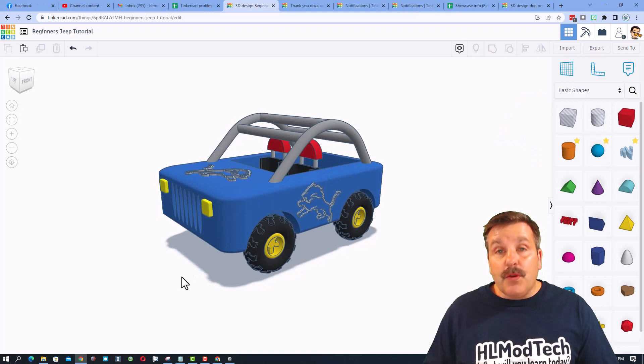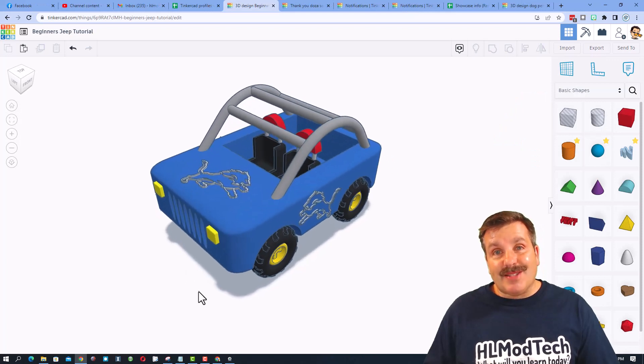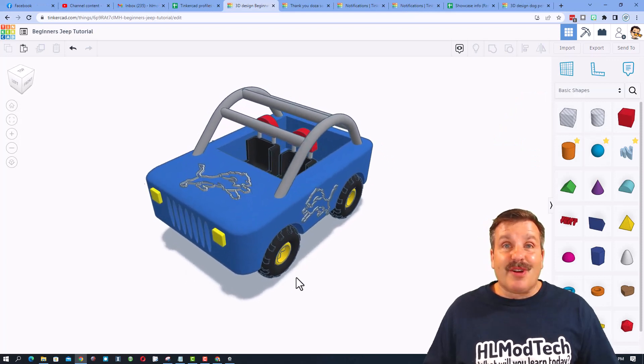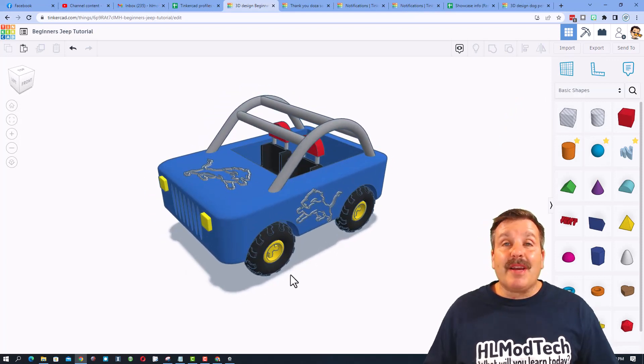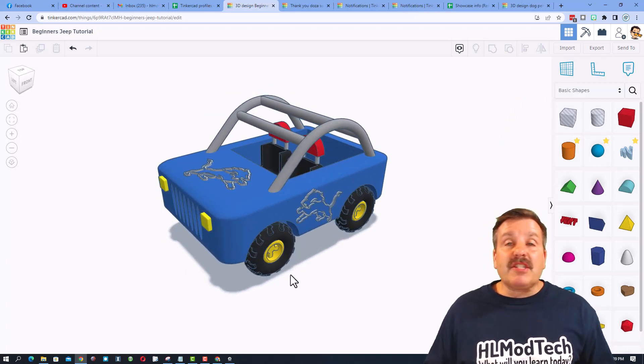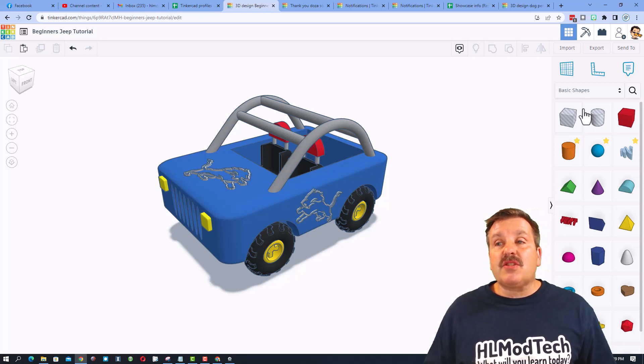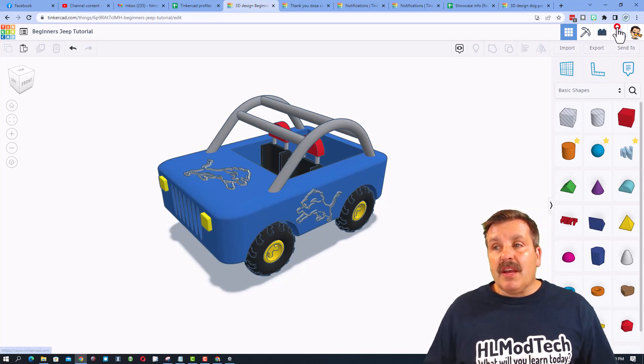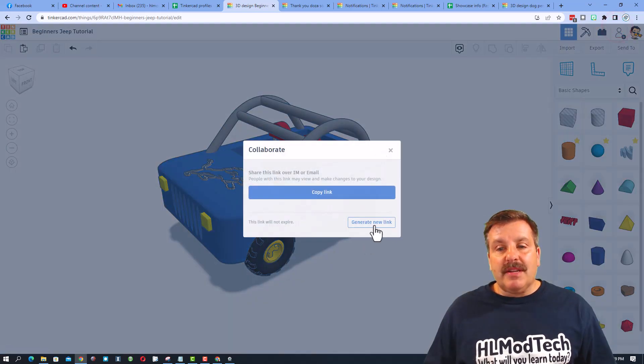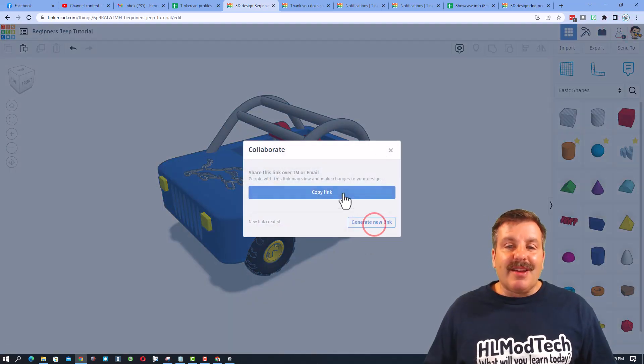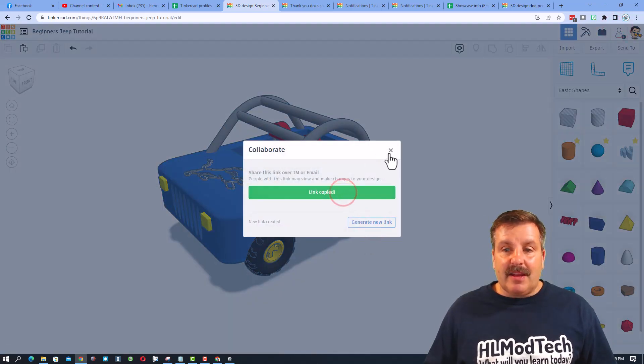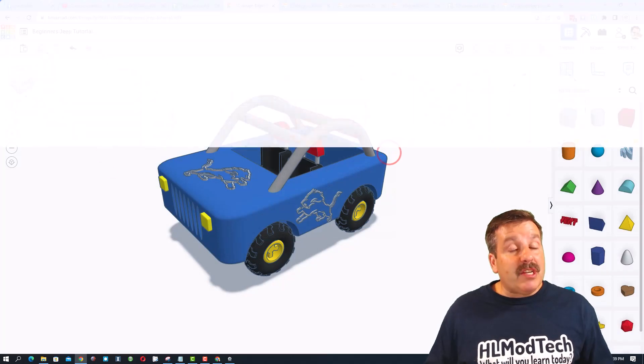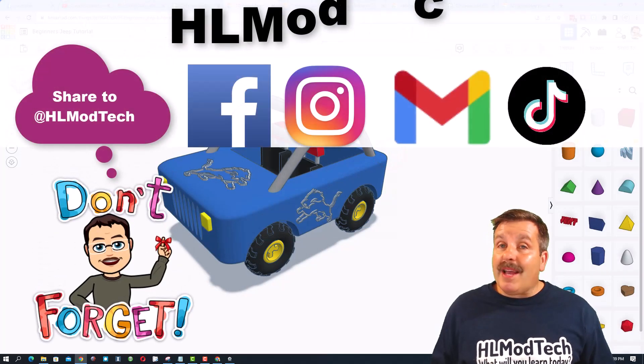Friends, if you ever create something awesome like this cute little Detroit Lions Jeep I created, and you want to share it with me, it is so simple. Click this button, generate a link, copy that link, and then you can reach out and share it with me.